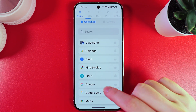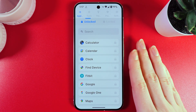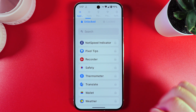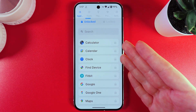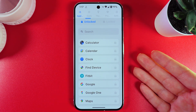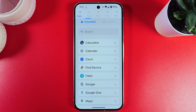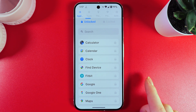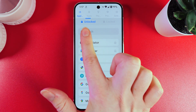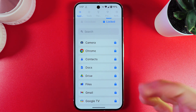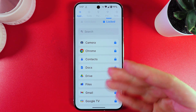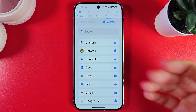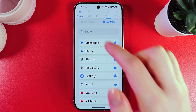This is it. We have given all of the permissions, we have created a PIN code, and now the last step is that we would need to choose what apps we would like to lock. Here, as you can see, we got two tabs which are unlocked and also locked. Here, we can see some applications pre-locked that we haven't chosen.